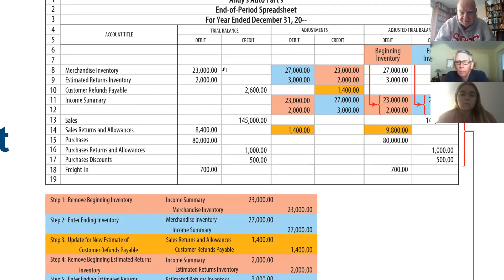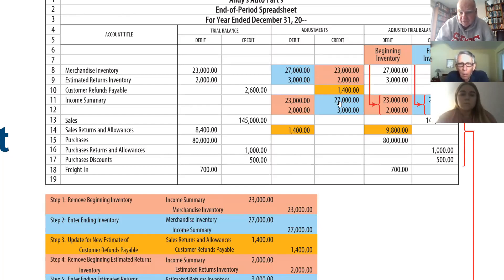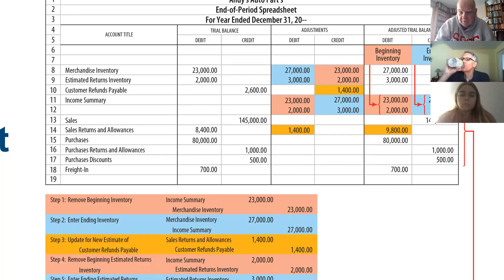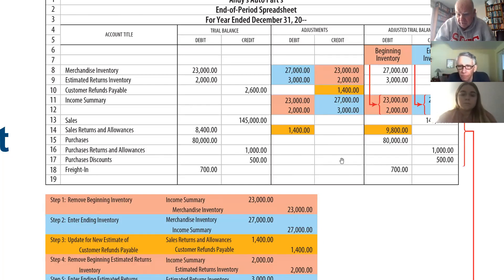They're telling us that the inventory is now $27,000. So now in with the new: we debit merchandise $27,000 and we credit income summary $27,000. No questions, Roby? You get what we're trying to do there, Natalie? Take out the old inventory and drop in the new.